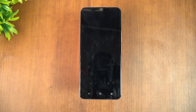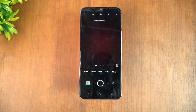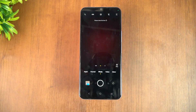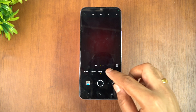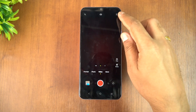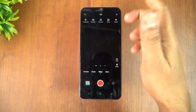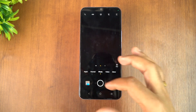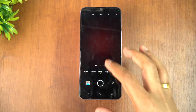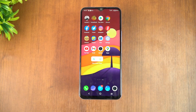Looking at the camera UI, there's a slight change but not much difference in terms of look and feel. Overall it looks good, and the options are quite similar with a slightly different grouping compared to before.